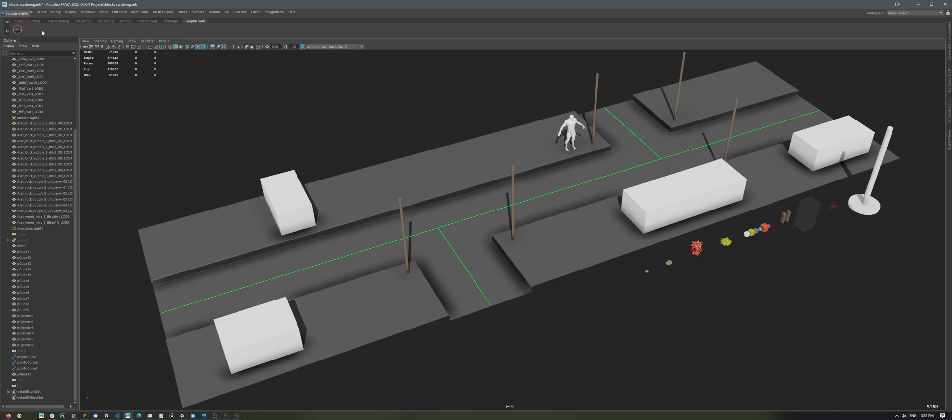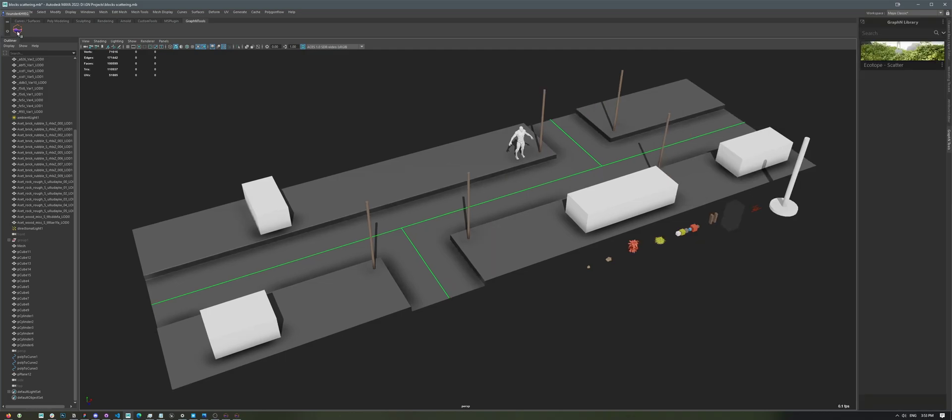Once you download and install Graphen, you'll have access to Graphen Library from your Maya shelf right here. In Unreal Engine, you'll find the Graphen icon right in the middle of your toolbar. To get started, let's click on the Graphen icon here, which will open Graphen Library.